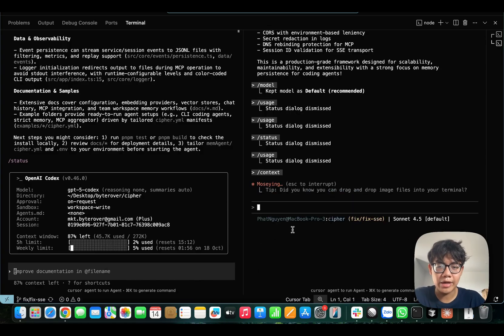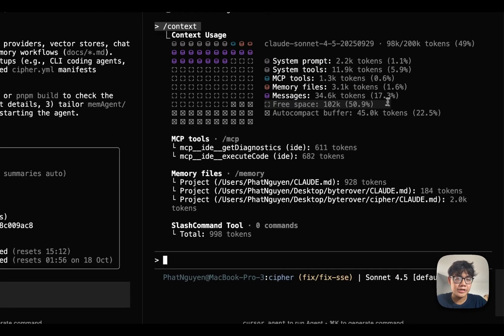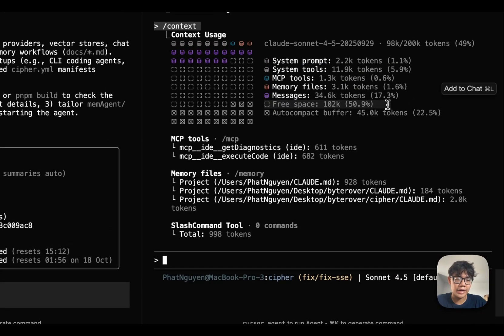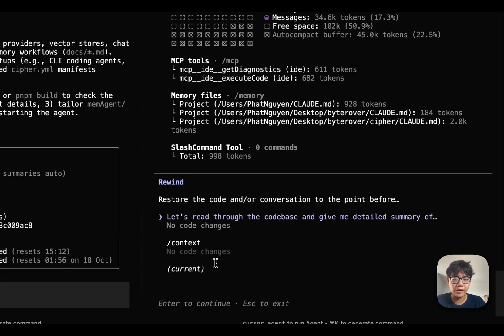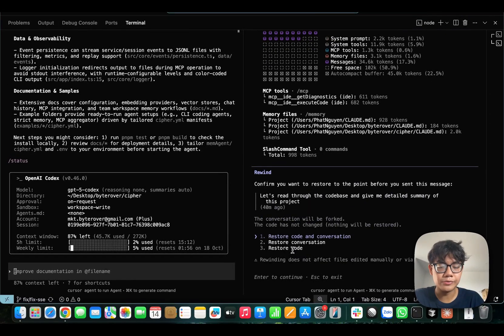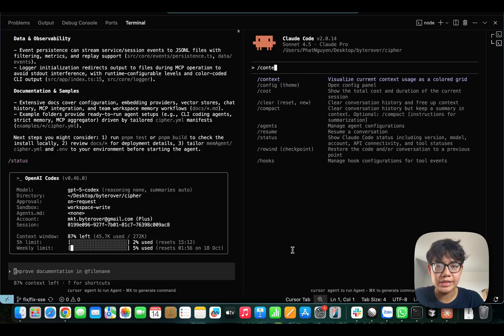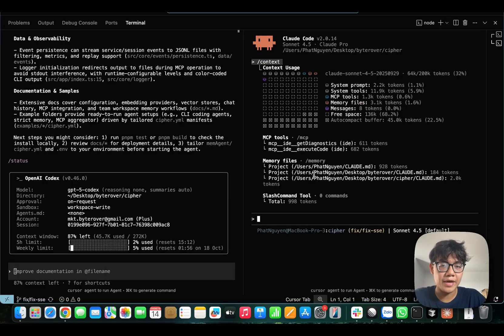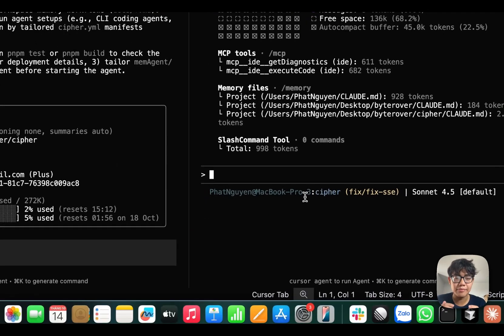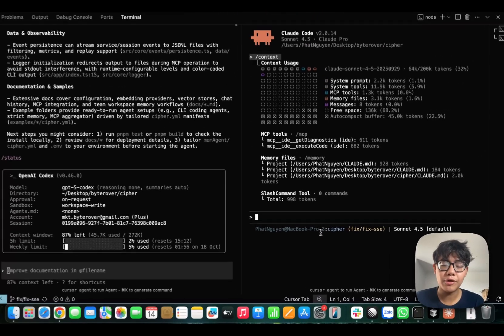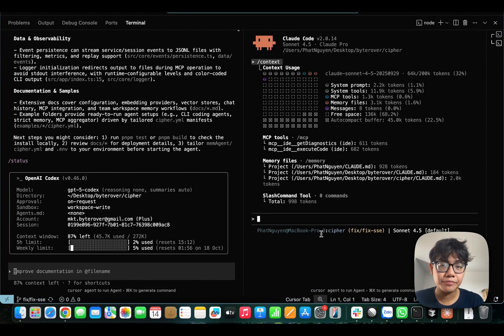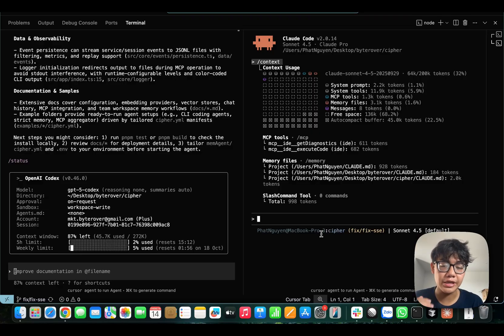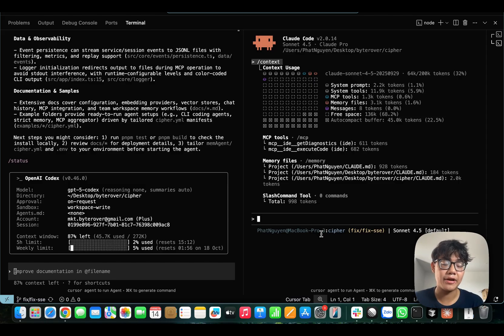Now, you can see that when I hit the slash context, my free space or my context window is about 50%. But now when I restore checkpoints to the previous chat, you can see that my free space is now over 68%. And why is that important? Because when you chat with agents, sometimes you make wrong moves. And you want to roll back to the previous request. And with restore checkpoints, you can save thousands of tokens in your context window when you think, well, this is not the right thing. I want to go back and make a better prompt.